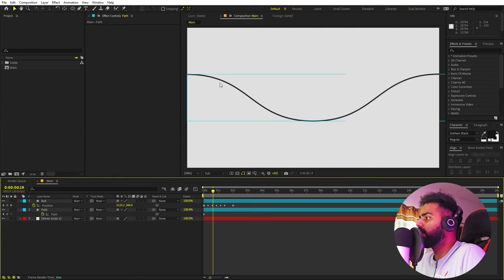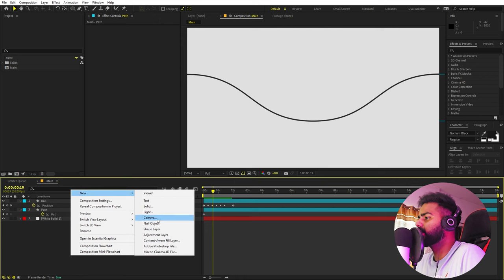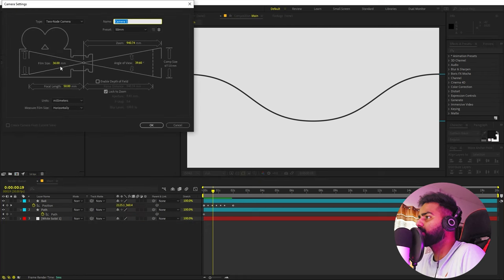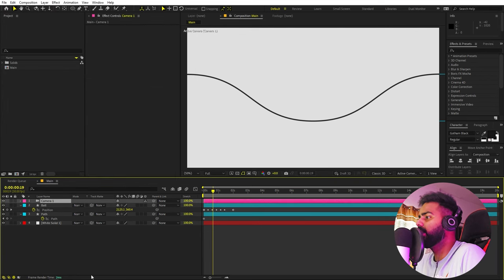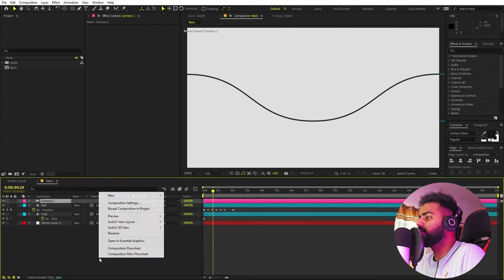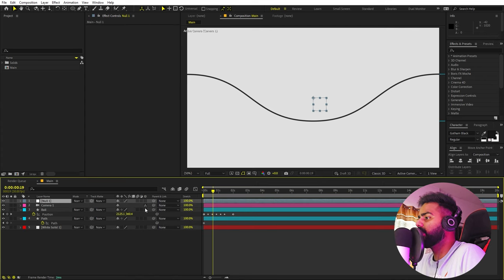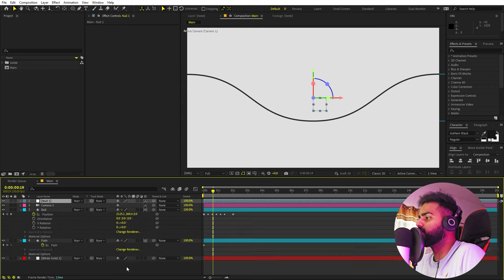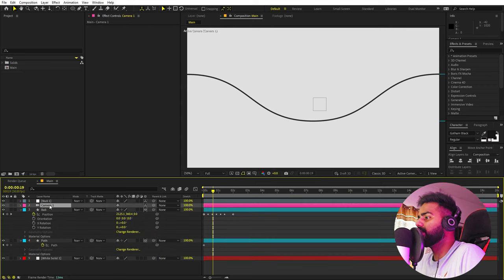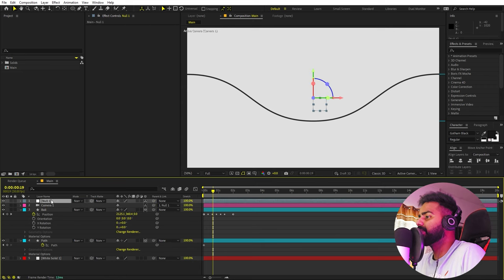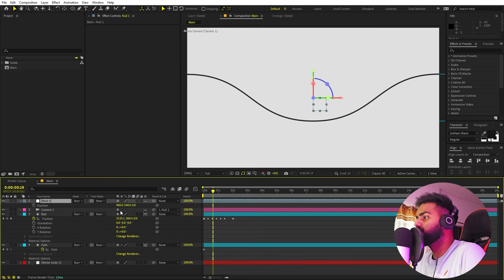Now we can add a camera because we want it to move along with this ball. Right-click, New, and add a camera. I'm using film size 36mm and focal length 50mm — just click OK. Let's create a new null object: right-click, New, Null Object. Make the null object 3D, and make the ball and the path 3D as well. Then select the camera and parent it to the null.